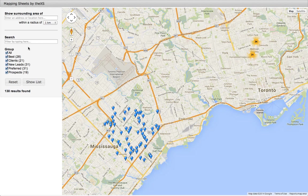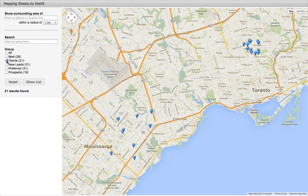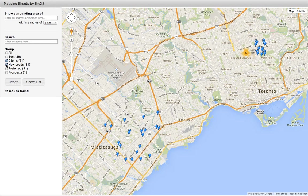With these checkboxes, we can filter the categories that we want to display on the map. For example, we could show clients, and we could show clients and new leads.